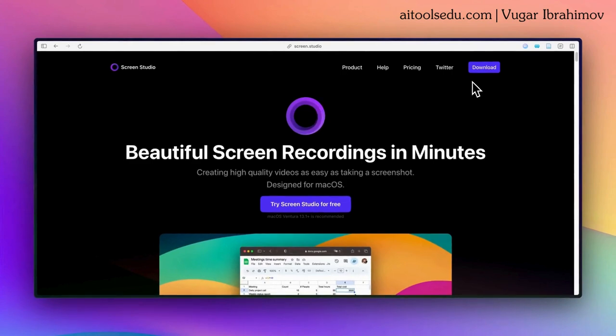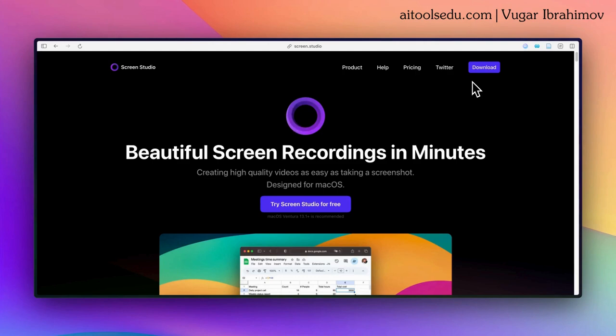Of course, you can modify the zoom in and zoom out timing and also the area, but generally I don't touch it. It does this automatically and it's so smooth. I usually keep it as it is.